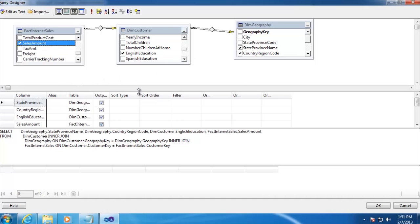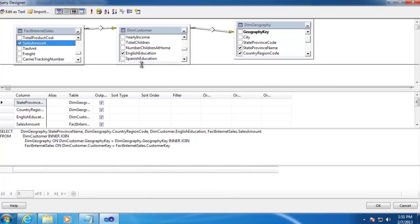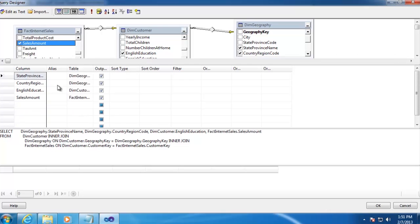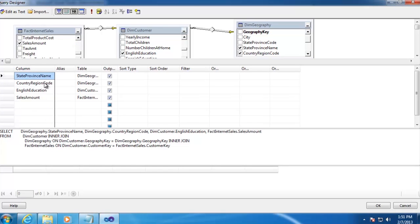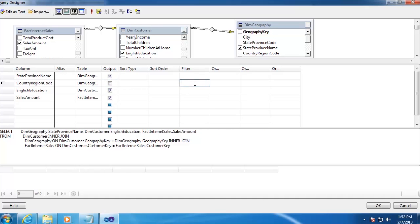Now we've got to do a little extra work here in this middle section. For Country Region Code, we're going to use this as a filter. So we don't actually want to show it in our result set. So we're going to deselect the output checkmark. And then in the Filter box, we're going to type US. And that will create our WHERE statement in our SQL clause.